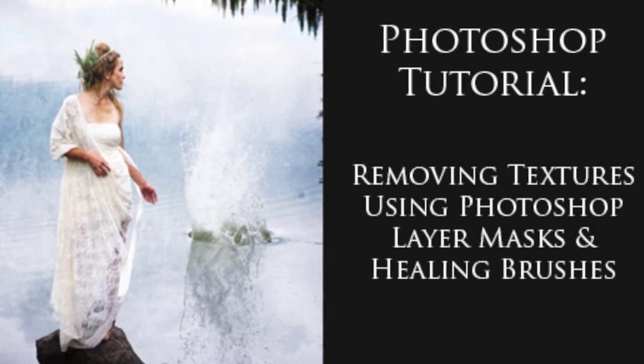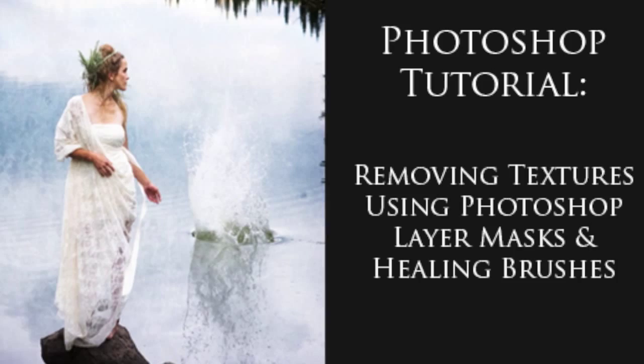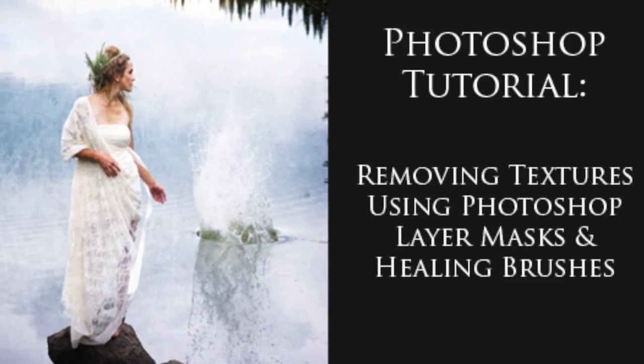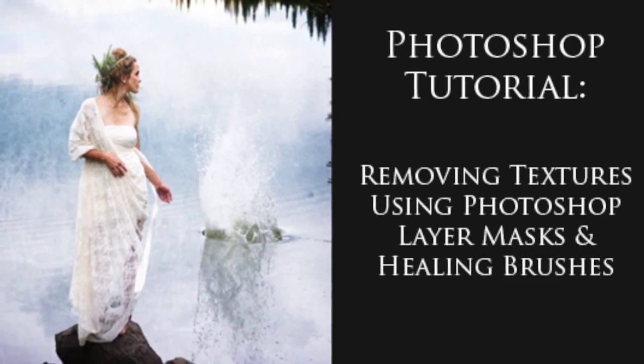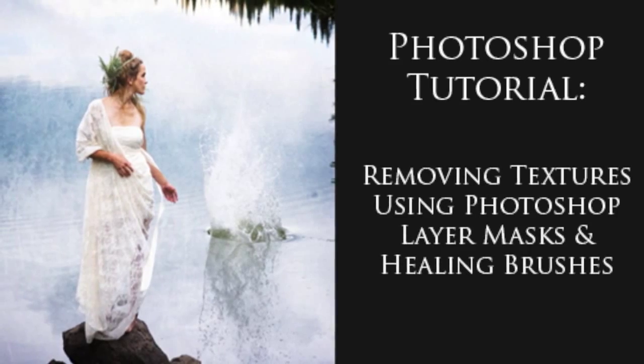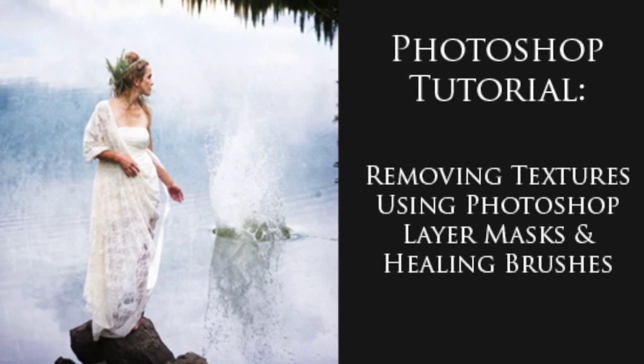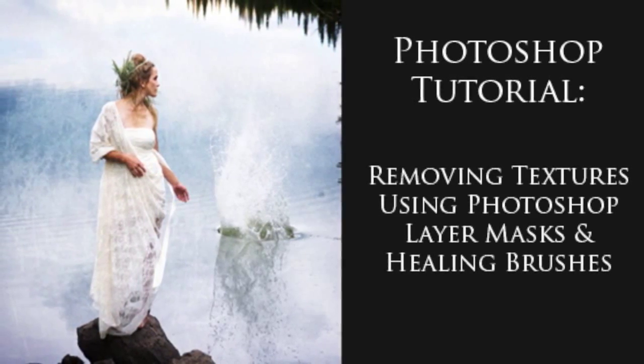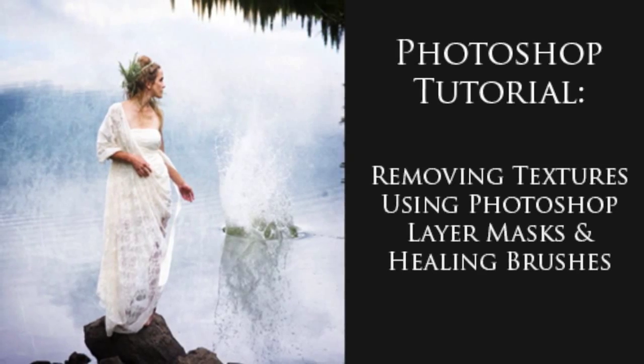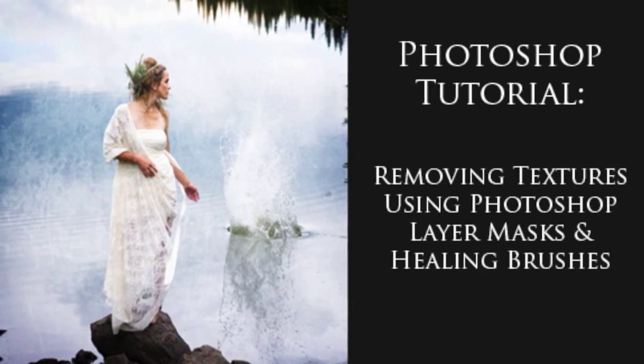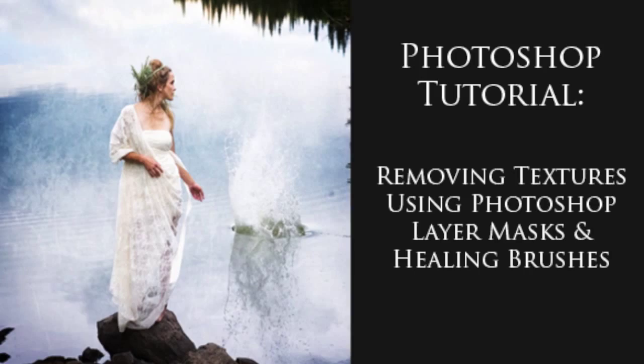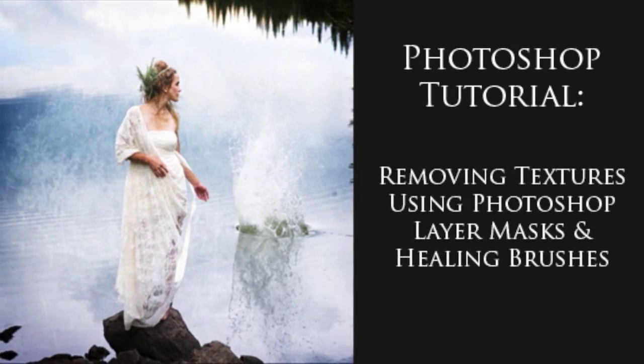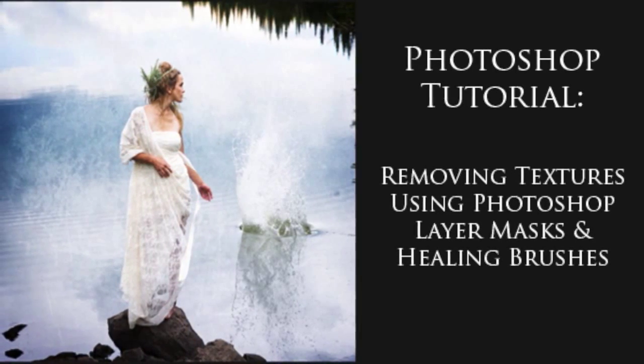Hey, this is Jen from Jen Kiaba Photography, and this is part two in a series on using textures to enhance your portrait and fine art photography. If you missed part one, don't worry—the link should be below this video. If you'd like to get stuff like this sent directly to your inbox, feel free to hop on my newsletter list. I'll have the link for you at the end of the video.